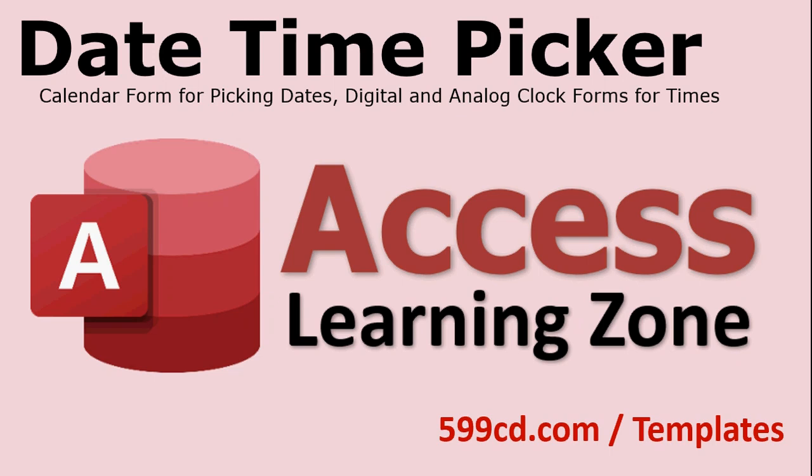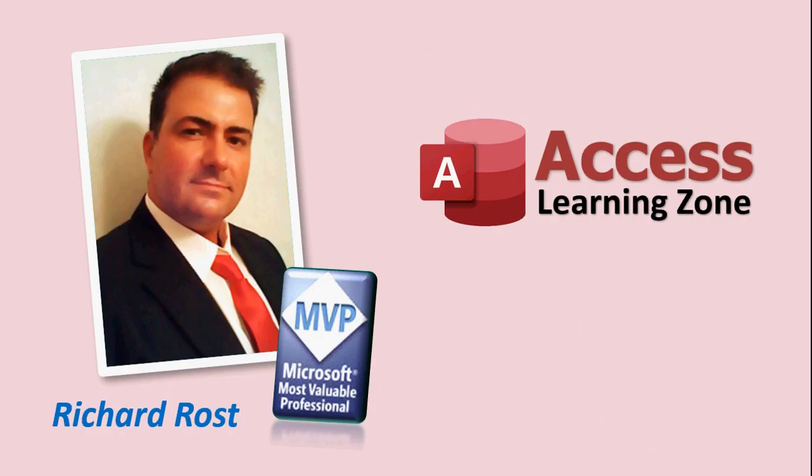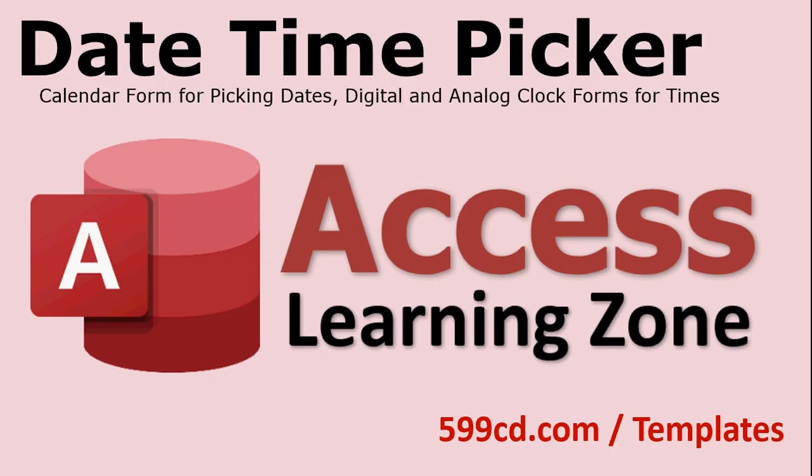Welcome to another video brought to you by AccessLearningZone.com. I am your instructor Richard Rost. In today's video we're going to talk about a date time picker database template that I just finished.